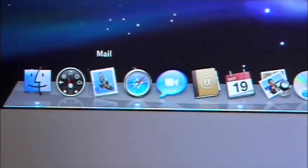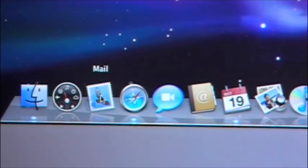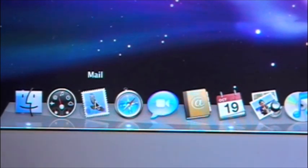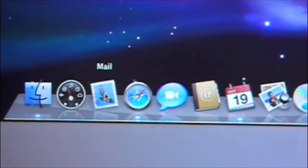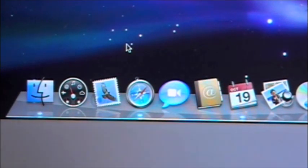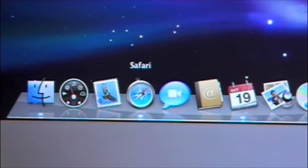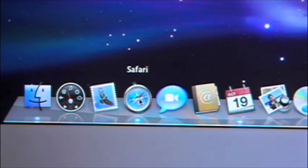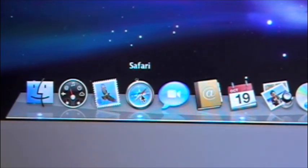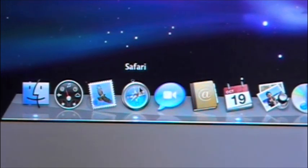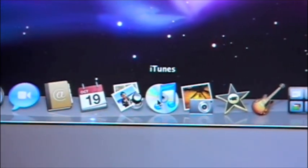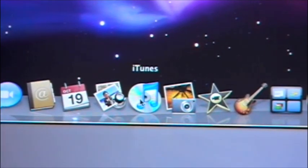The next program is the Mail program. You can set up an email account through that and send emails back and forth to your friends. Now there is an icon that looks exactly like a compass — this is Safari, and Safari is just another word for internet. And next to it you will find iTunes, which I know you all have used.